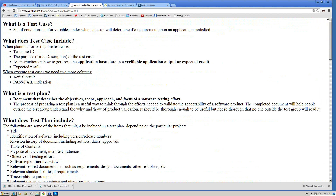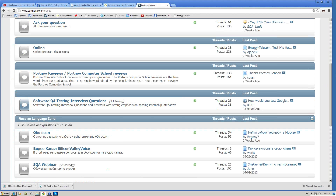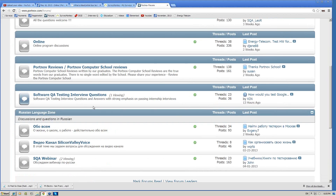When it comes to interview questions, maybe 30 to 40 percent of all questions are related to test documentation in one way or another. It is a major issue. Nobody will ask you much about how you write a bug report — after a couple of months there are no issues left with that. You might work for years and never write good test cases. Test documentation and test planning is a crucial issue for getting a job.